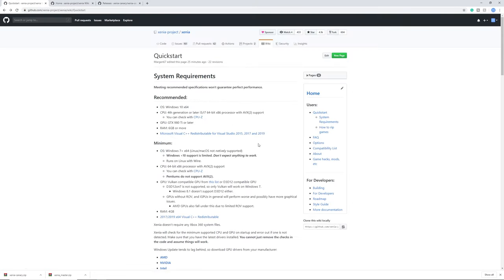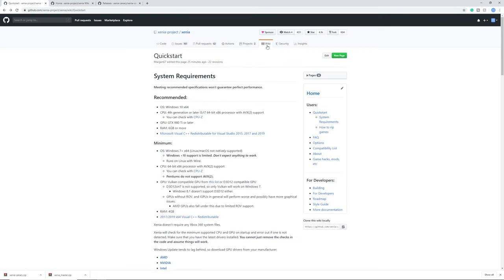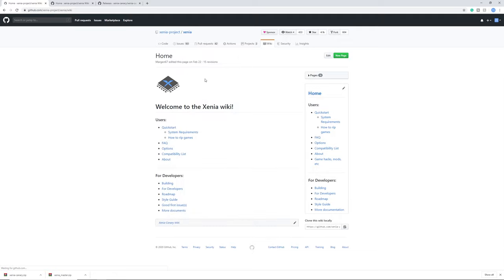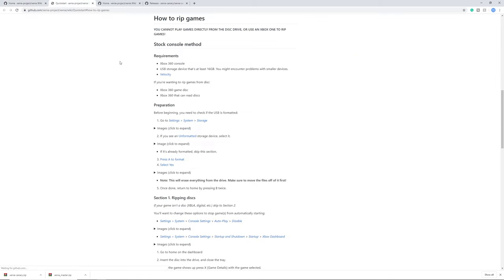For the next step we are going to go to the wiki and here is actually a lot of useful information. So first of all, if you want to rip games, click this link and here is a great guide on how to dump the games.